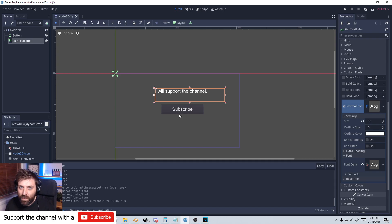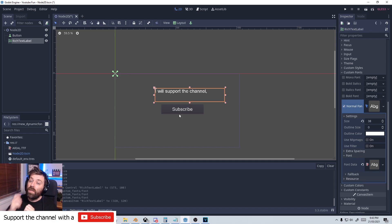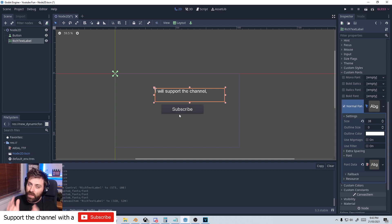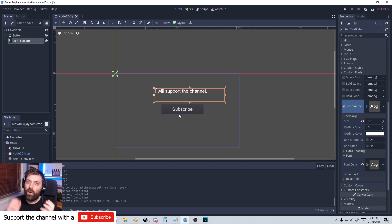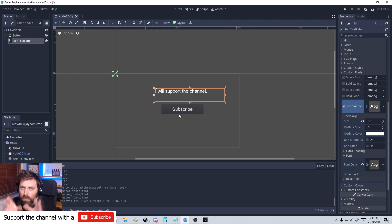Hello, it's Marco here from Markham 3D and we're going to be going through Godot. If you want me to keep teaching Godot visual scripting, leave a like, subscribe and let me know in the comments below that you want more.